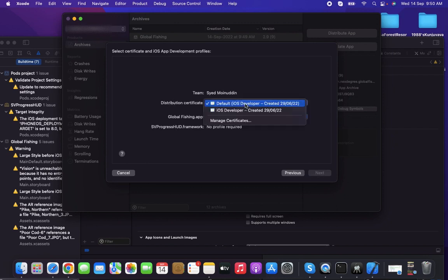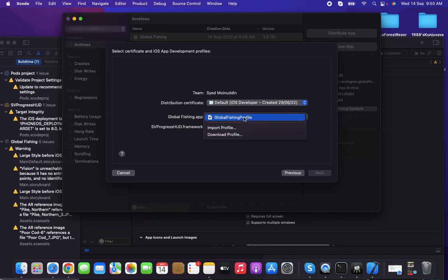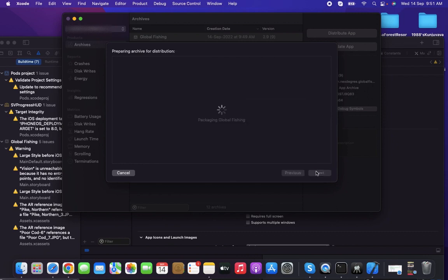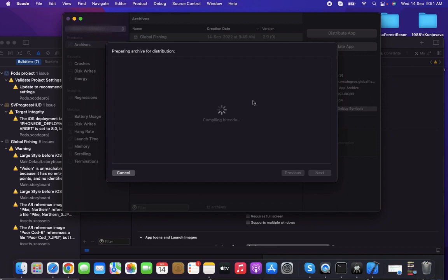Select the provisioning profile - a valid profile you can download from the Apple Developer account as I mentioned earlier. Click Next. This process is compiling and preparing an archive for distribution.